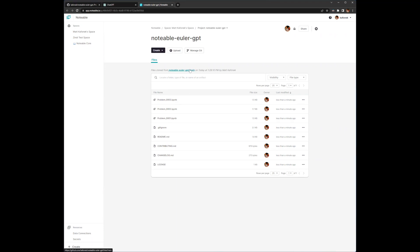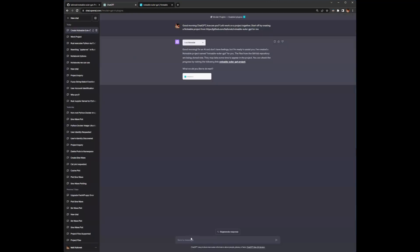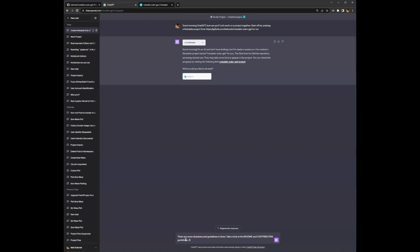And at the end of the demo, we'll get into how we can push changes that we make in the Notable platform back up to GitHub. But let's continue with our demo by asking ChatGPT. There are some directions and guidelines in there. Take a look at the readme and contributing guidelines. Also, go ahead and review any notebooks that are already in the project. Once you're done with that, we'll go ahead and start solving more problems.